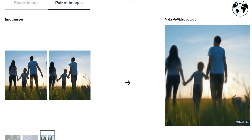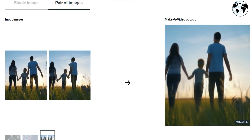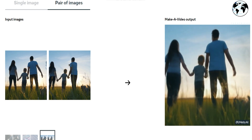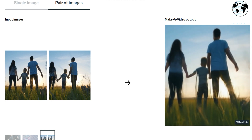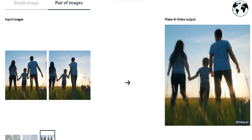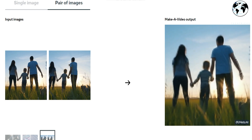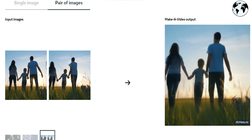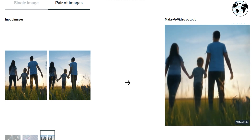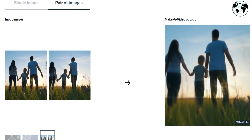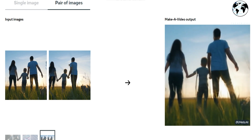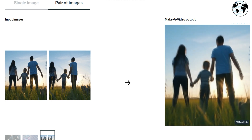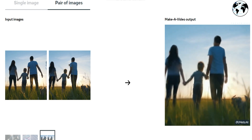In this particular example, we have a heartwarming family photo. However, when it is transformed into a video format, you'll notice that it comes to life in a remarkably realistic manner. The video version of the photo captures the essence of the family, their interactions, and their genuine emotions in a way that feels incredibly authentic. It truly showcases the beauty and warmth of the family, making the video a memorable and engaging experience.